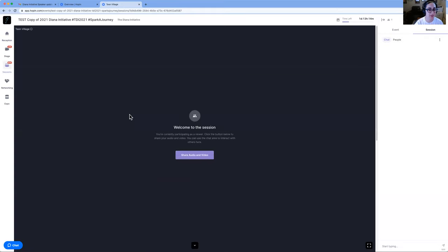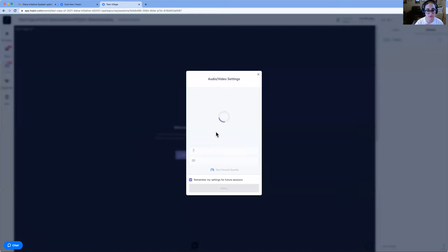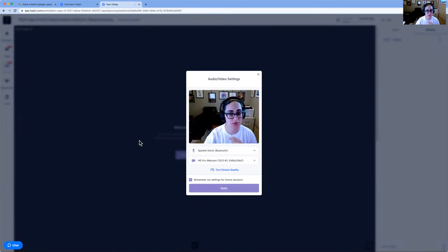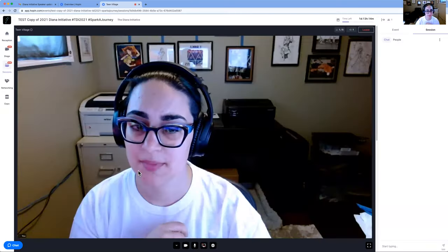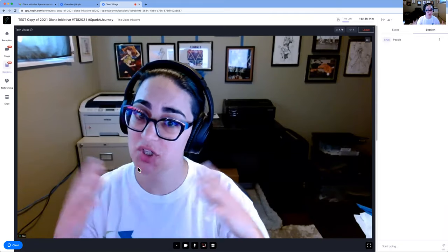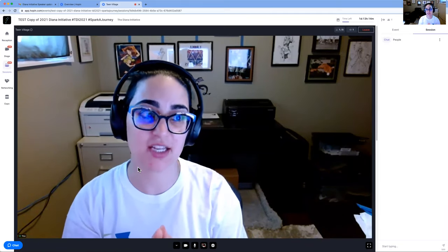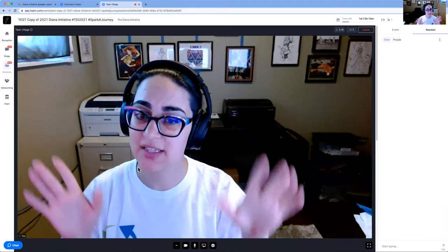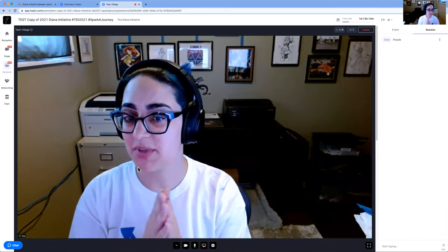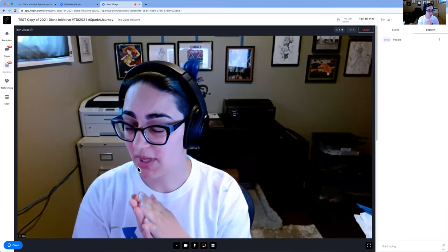As you join, you should get the option to share audio and video. It will then prompt you to select which audio device and which web camera you want to use. It then starts sharing, and that's instantaneous — so everyone who is currently in the session will be able to see what you're doing right away.